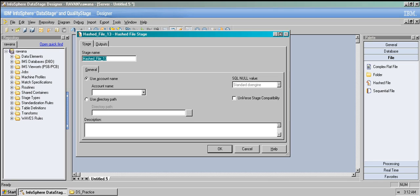This is the stage name — you can edit it. This is the account name option. If you choose 'use account name,' you must have accounts linked. I don't have any linked accounts, but if you choose an account, that particular account will associate all the table limitations for that hashed file — everything is predefined.